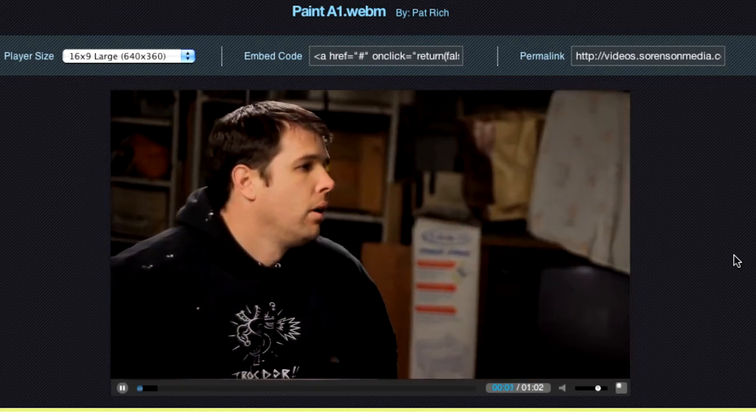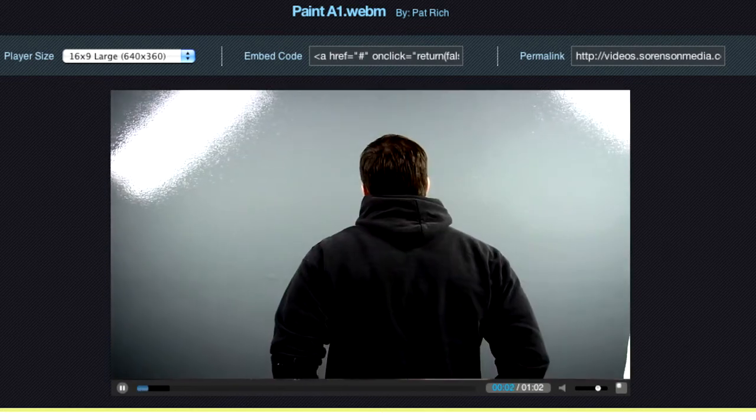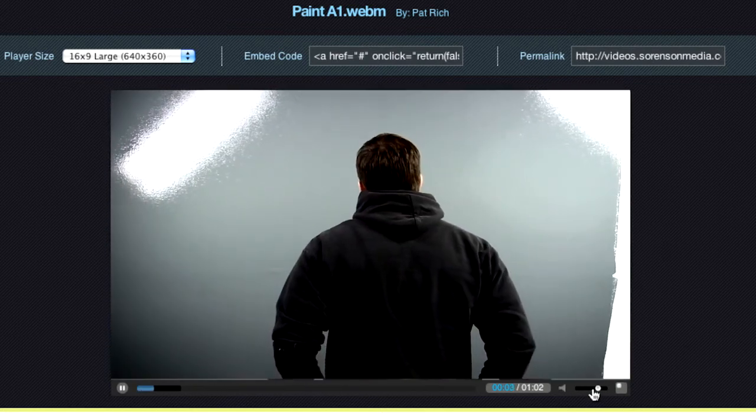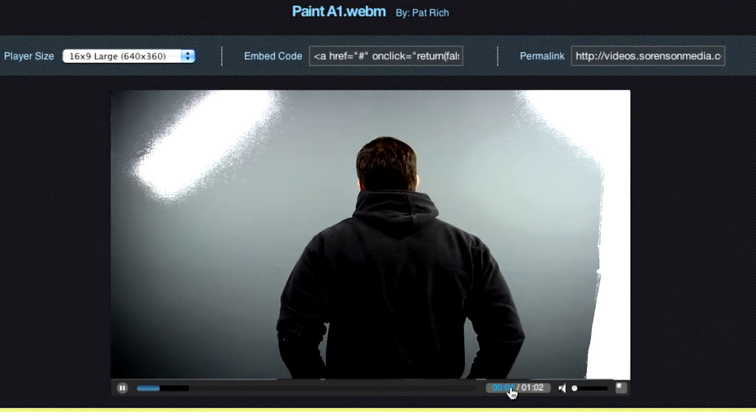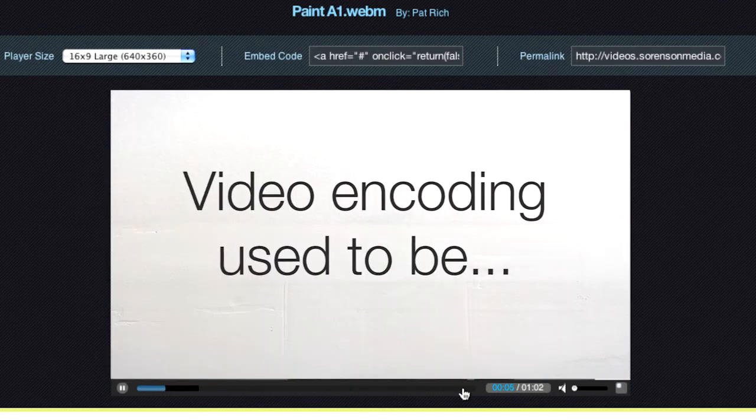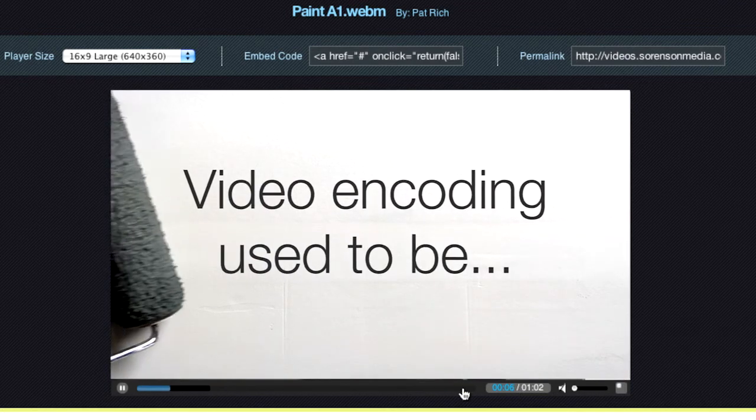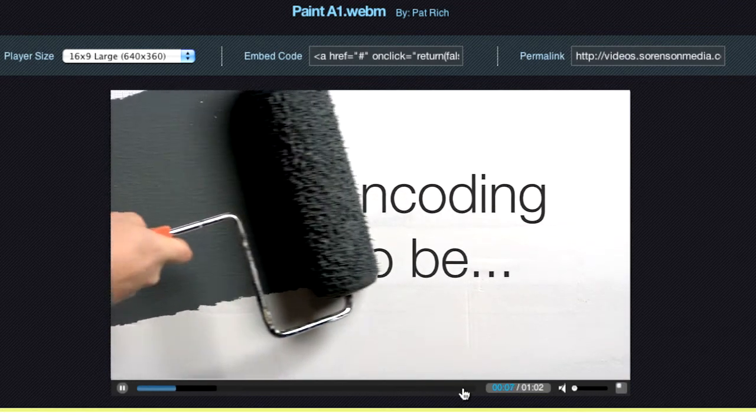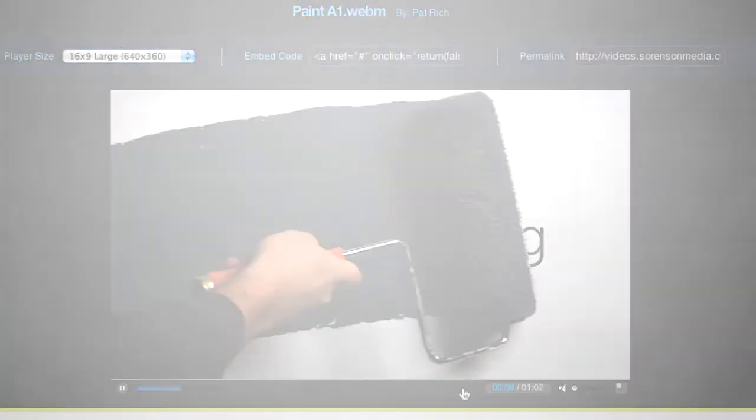So you can save time, increase your final output quality, and publish directly to your destinations all without leaving Premiere Pro CS5 with Sorenson Squeeze 7.